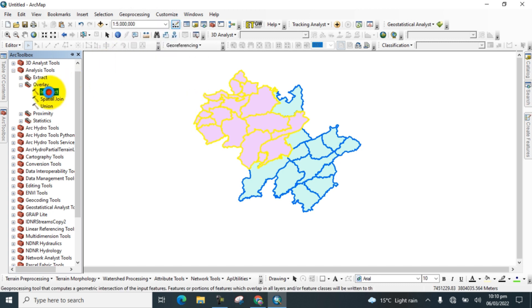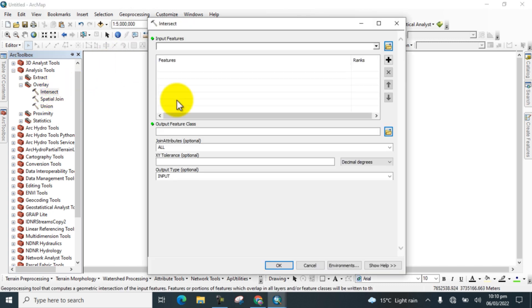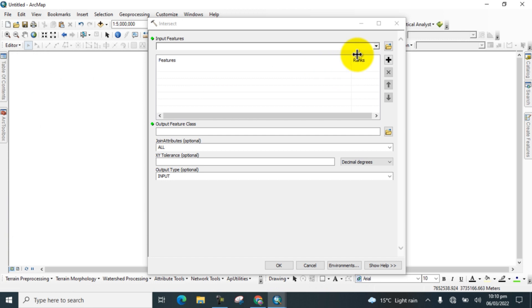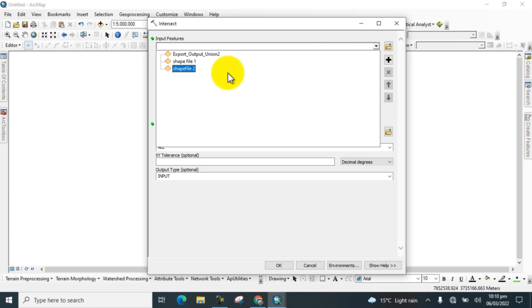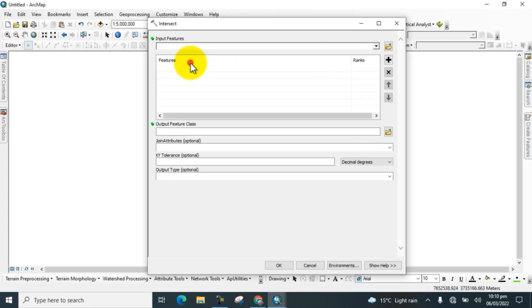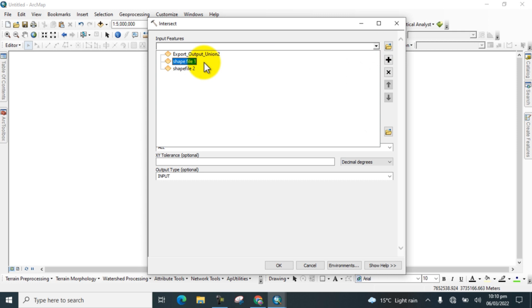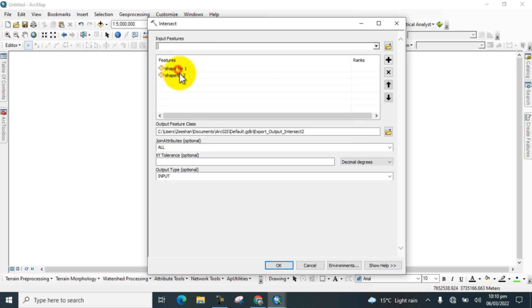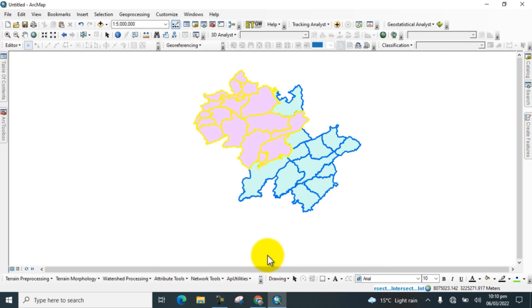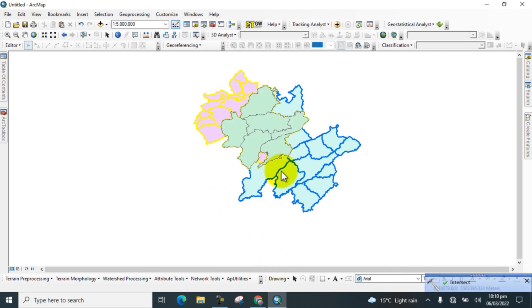Click on it from here and again add both shapefile one and shapefile two, and click OK and wait for the result.